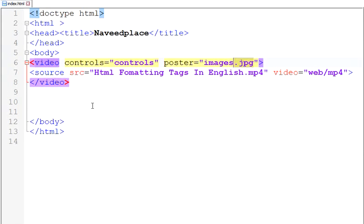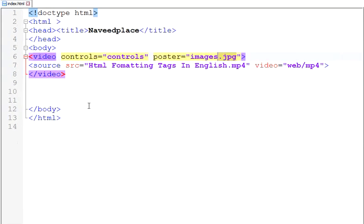So in this lecture we learned about the video tag. To summarize: start with the video tag, then write controls and poster, then give the source of that video. I hope you understood and enjoyed. Allah Hafiz, inshallah we will meet in the next lecture.